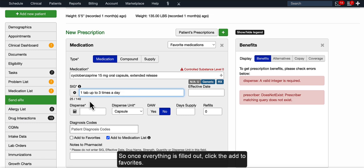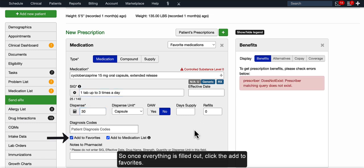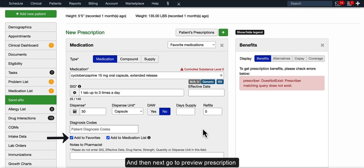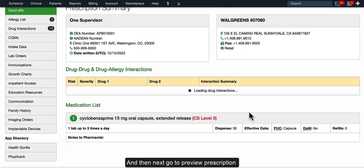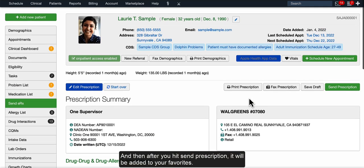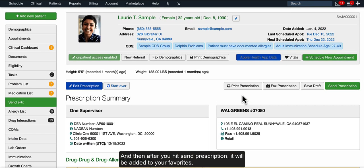So once everything is filled out, click the Add to Favorites, and then next go to Preview Prescription, and then after you hit Send Prescription, it will be added to your favorites.